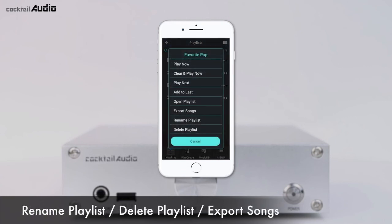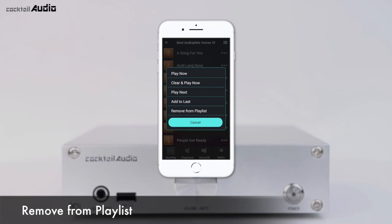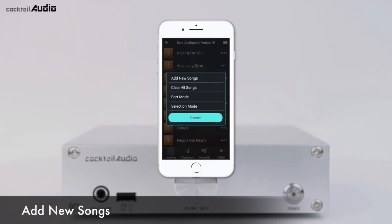Press the right-side triple dots to play songs, rename playlists, delete playlists, or export songs. Press the right-side triple dots at the track level to play songs or remove them from the playlist. Press the top-right menu icon at the track level to add new songs or clear all songs from the playlist.